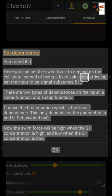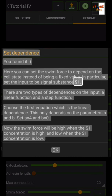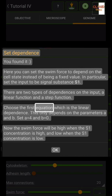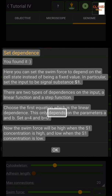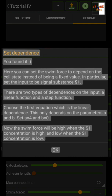Here you can set the swim force to depend on the cell state instead of being a fixed value. Set the input to be signal substance S1. There are two types of dependences on the input: a linear function and a step function. Choose the first equation, which is the linear dependence. Set a equals four and b equals zero. Now the swim force will be high when the S1 concentration is high, and low when the S1 concentration is low.